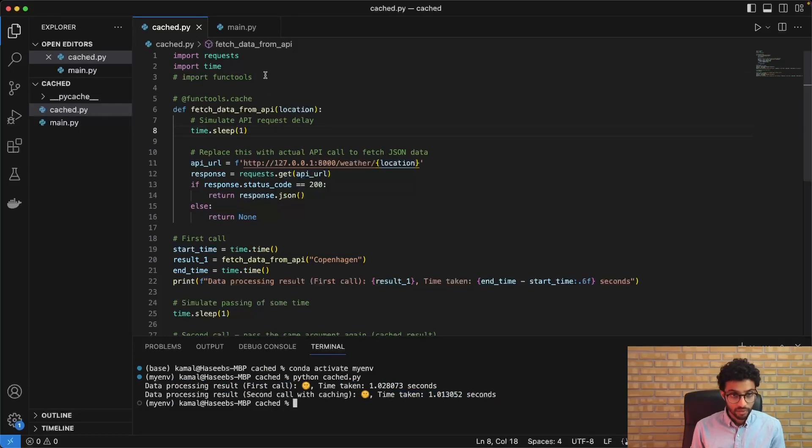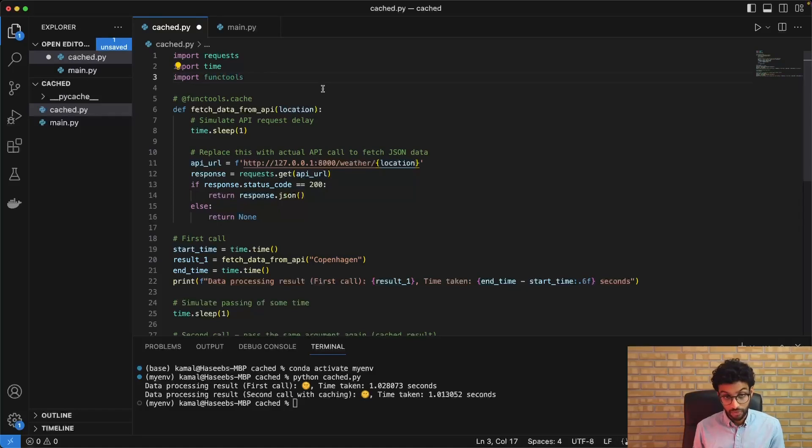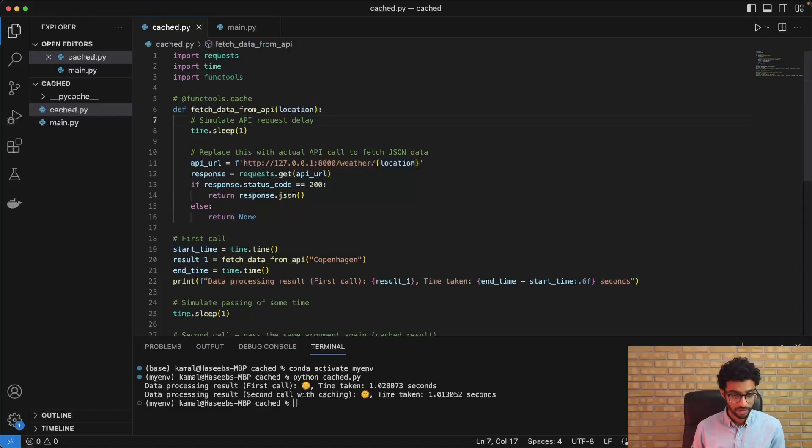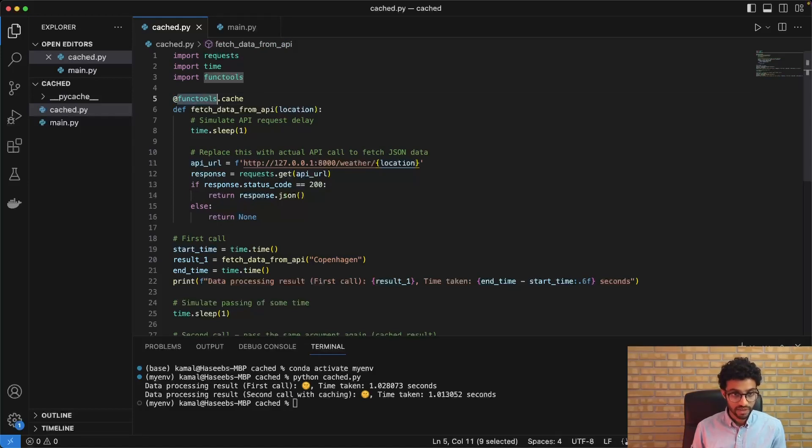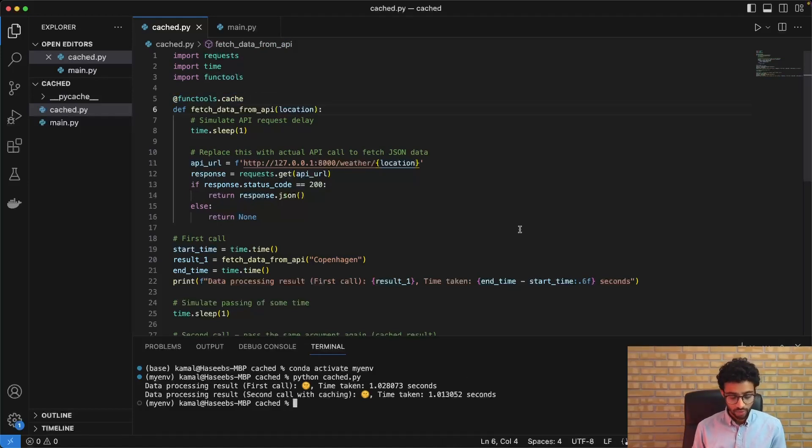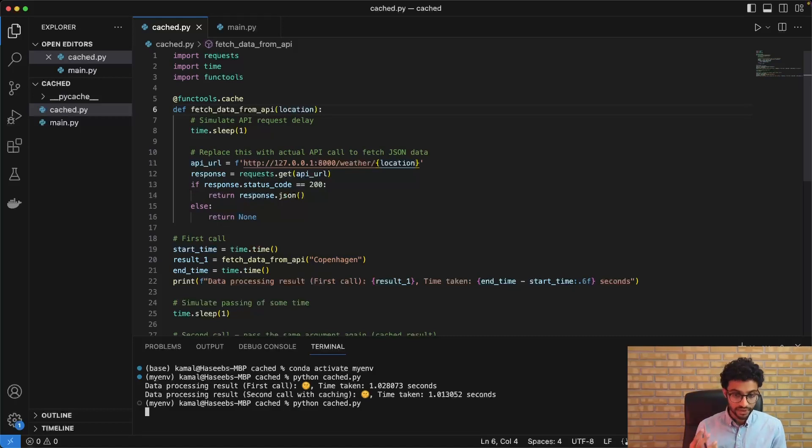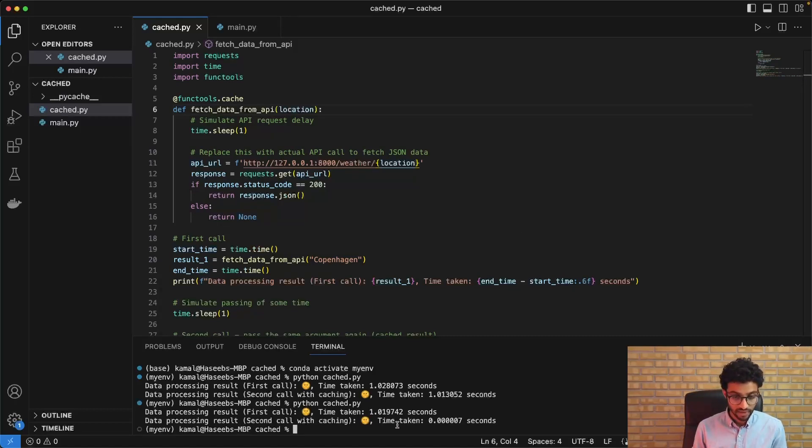Now, to implement caching, we simply just import functools. It's available in the Python standard library and we need to add this @ symbol and then say functools.cache and this is going to cache the results. So if we rerun this, you will see that the second call is instantaneous. 0.0076.